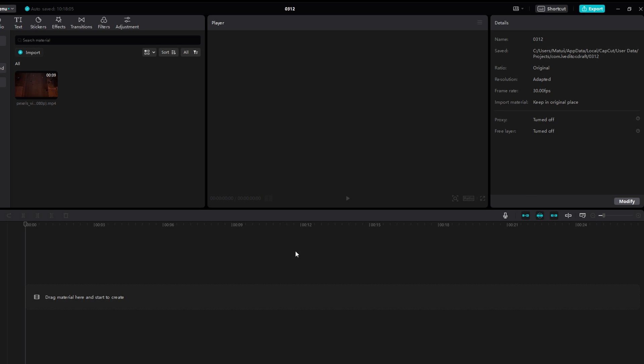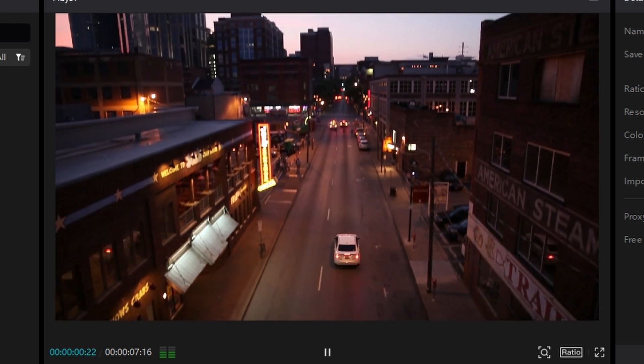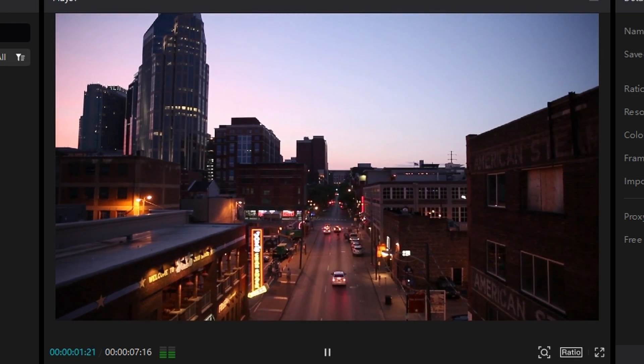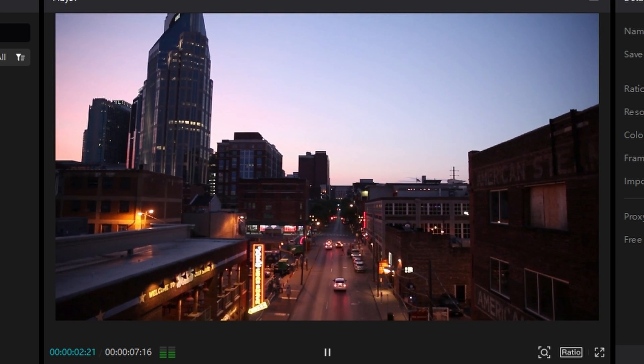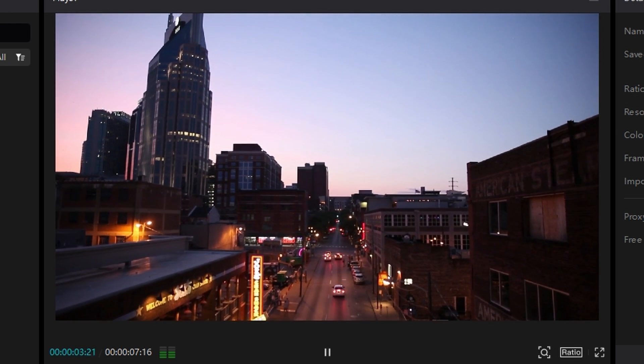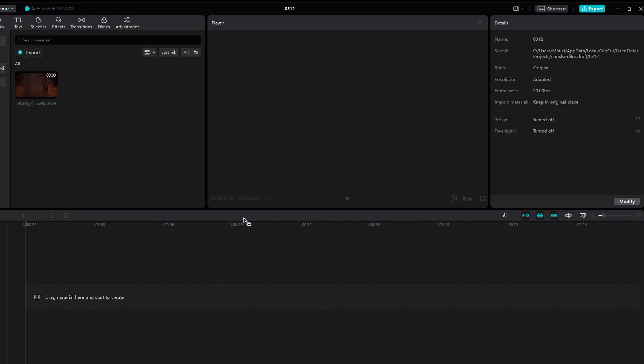In today's video I will show you how to create smooth slow motion video in CapCut. Open your project in CapCut and import the video you want to edit into the timeline.